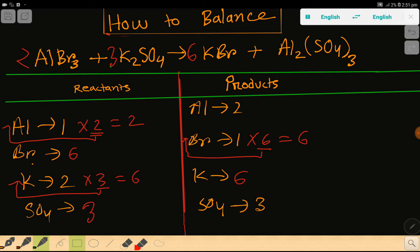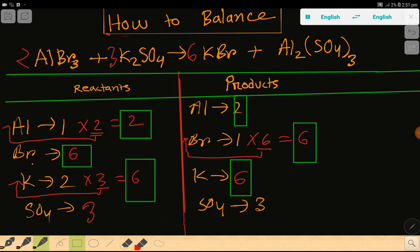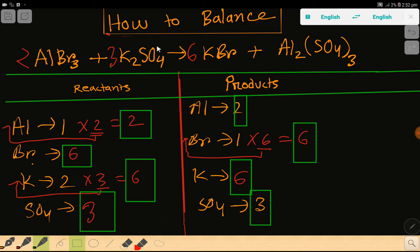Now look: aluminum 2 = aluminum 2, bromine 6 = bromine 6, potassium 6 = potassium 6, sulfate 3 = sulfate 3. Everything is balanced, so this is the balanced chemical reaction. Thank you for watching this video.